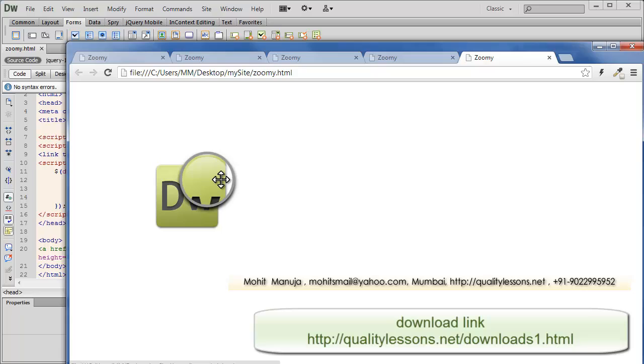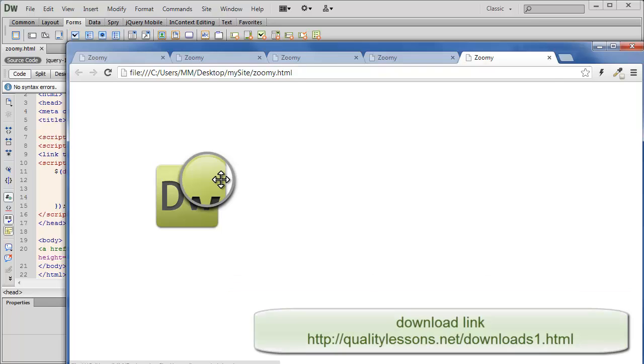So people, I hope you like this tutorial on the Zoomy plugin. And I also hope that you'll subscribe to me, you'll like this tutorial, you'll comment and you'll keep coming back for more, won't you? Yes. Bye bye. Peace.